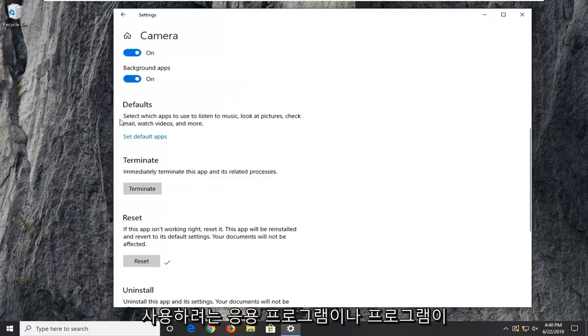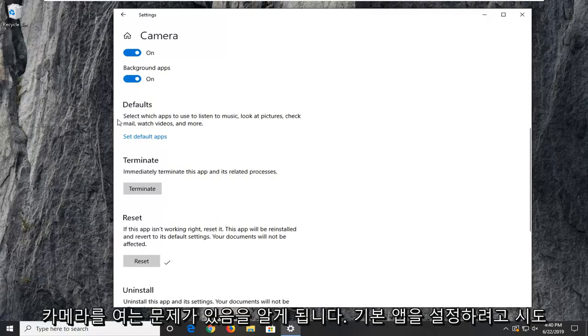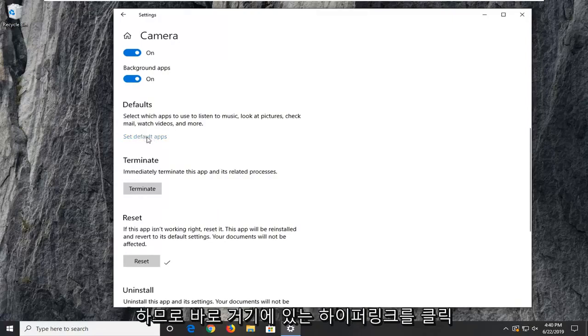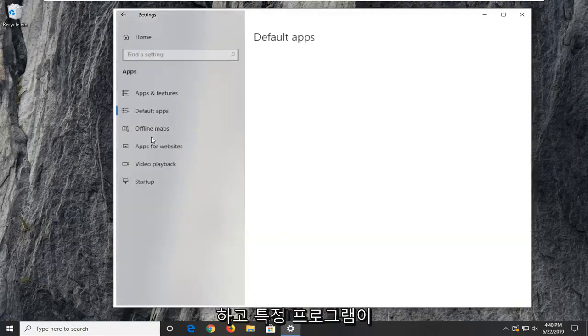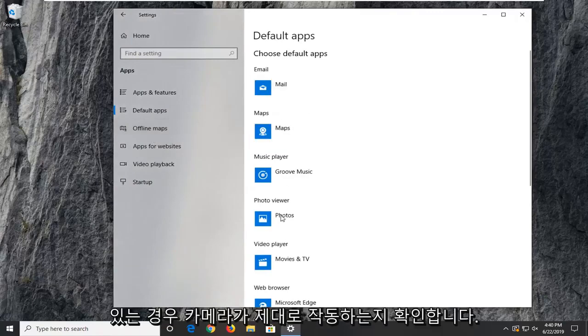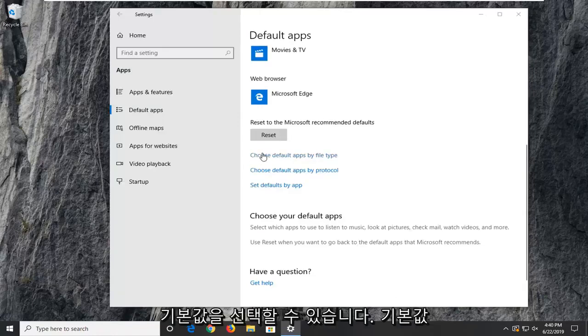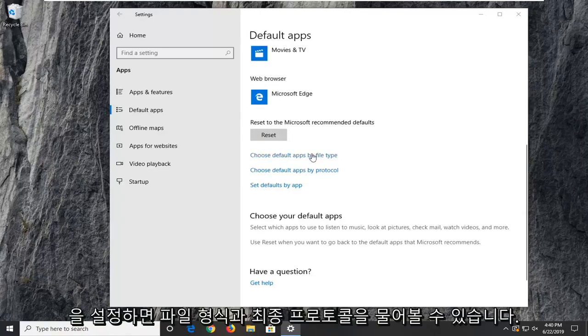If you're also noticing issues where the application or program you're trying to use isn't opening up your camera, you can try setting your default app. Click on that hyperlink right there. If you have a certain program, you want to make sure that the camera is being synced up to it properly. You can choose default apps by file protocol as well as by file type.